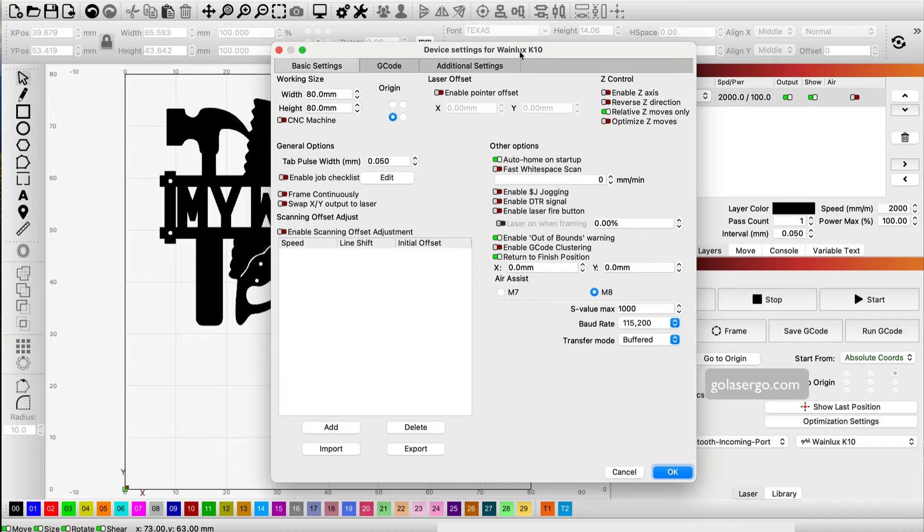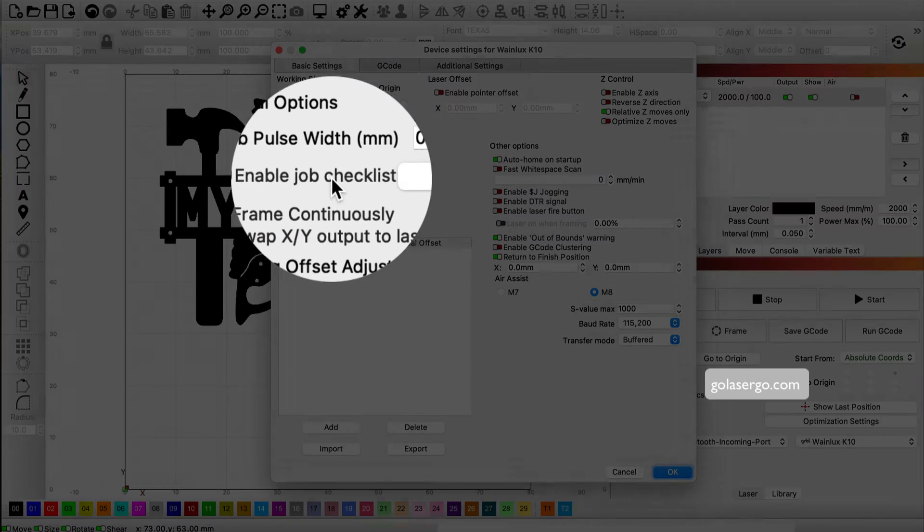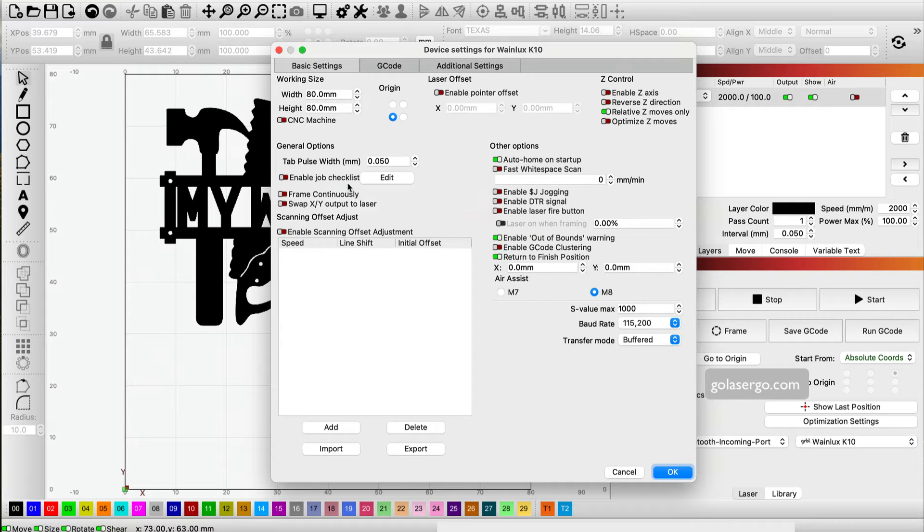All we need to do is come over here and you'll see enable job checklist. If you've got an older version of Lightburn, you may see it down here somewhere. Otherwise, here it is. We're going to enable it.